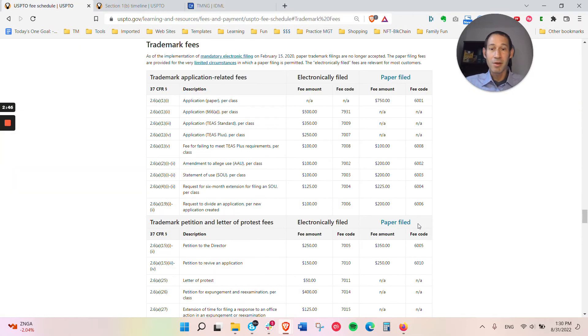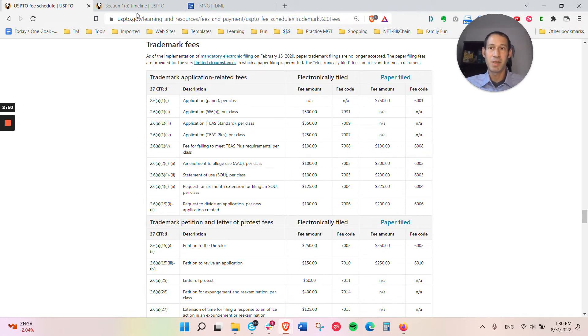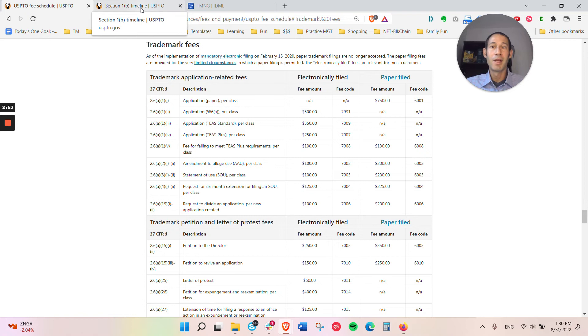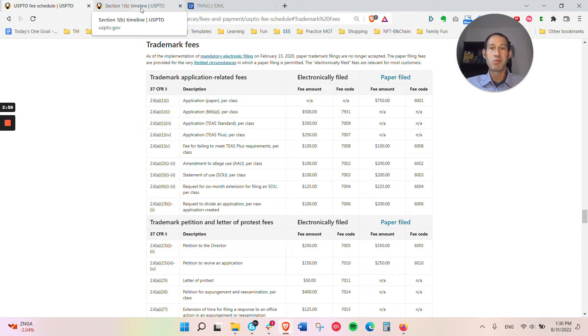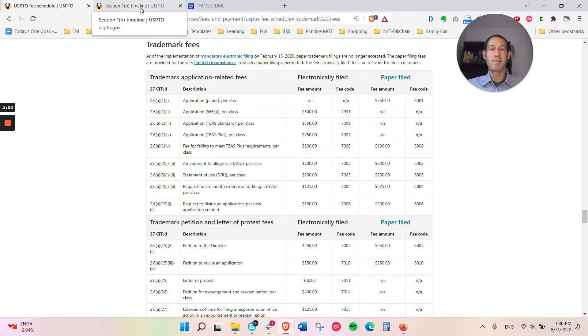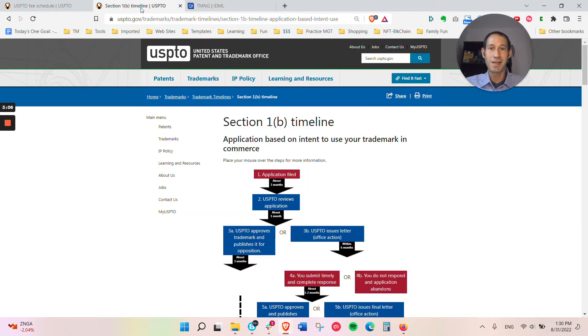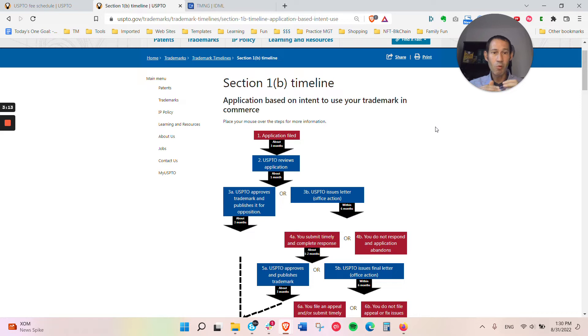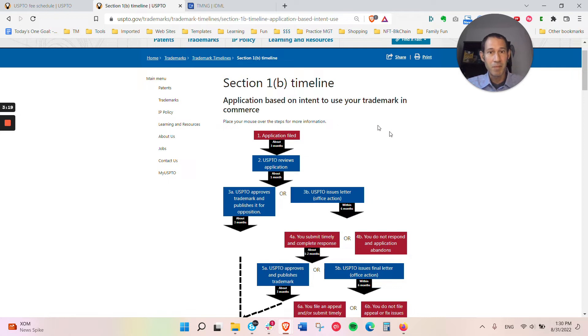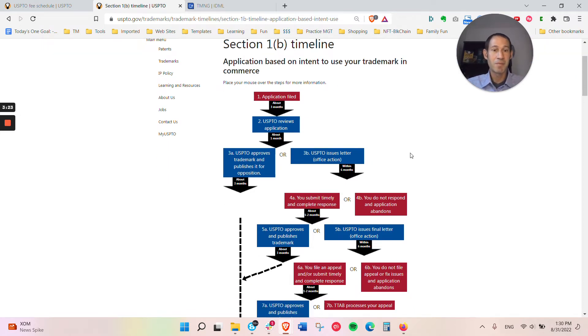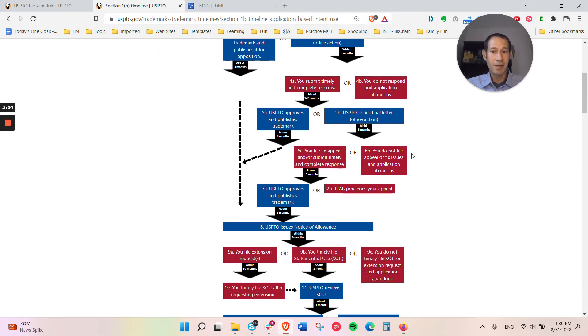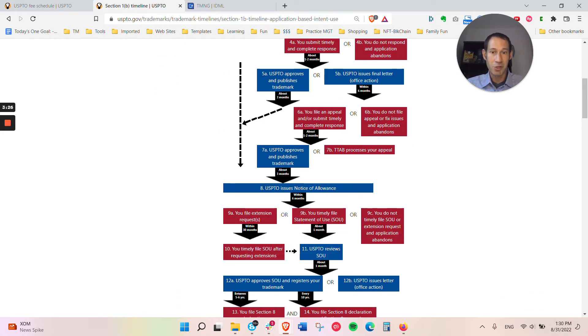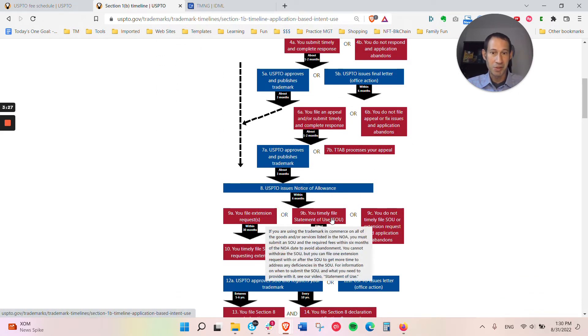Now, there are some other fees if you decide to file based on intent to use. An intent to use application is when you're not selling the product yet or the service is not available. You can't file based on use because you don't have actual use in commerce. That's where all your rights stem from in the U.S. But you can file an intent to use application to give you an earlier priority date to block out when someone else would have to file or use before you to create priority. At a later date, you're going to have to show how you're actually using it.